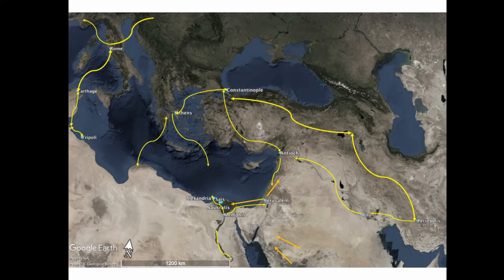In AD 381, the First Council of Constantinople placed Constantinople above the cities of Antioch and Alexandria, which lost its status as an honorary member of the Patriarchate. It is possible that the loss of power of Egypt, ideologically and politically, played an important role in the establishment of the Rashidun Caliphate approximately in AD 640.